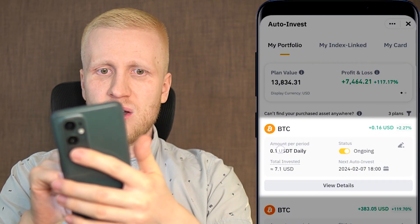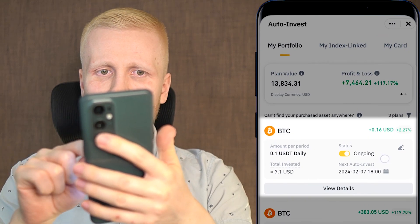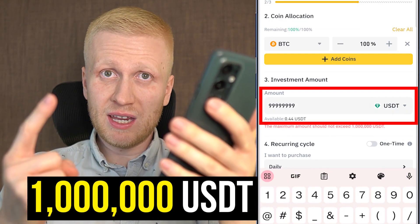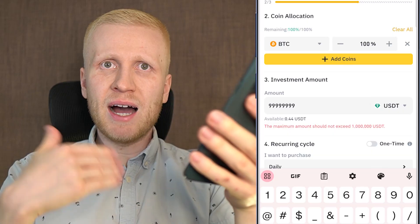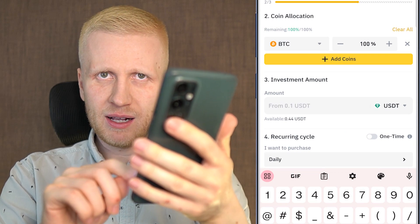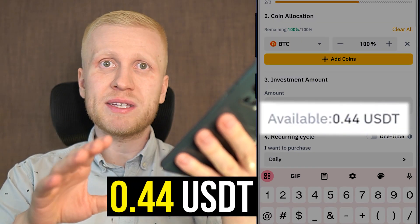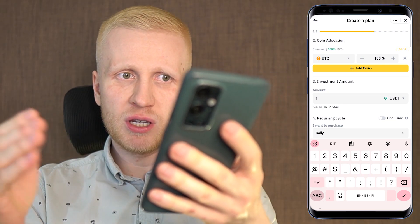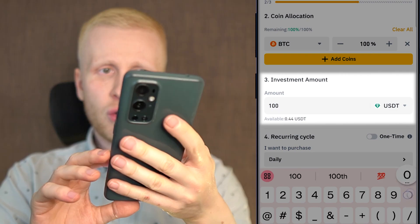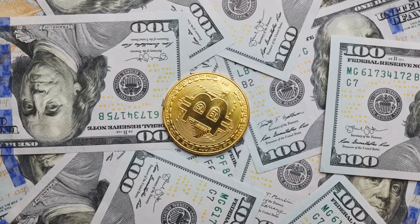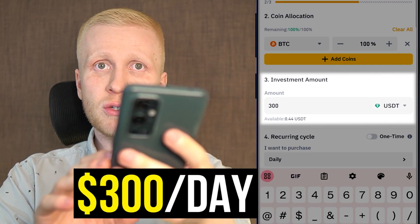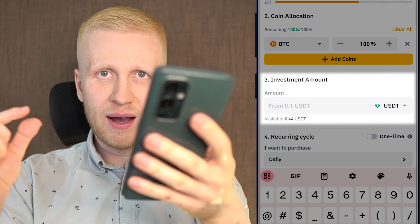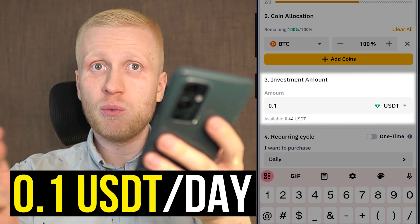I have proven you can make money with a very small amount — I have a plan with 0.1 USDT daily that is also making profits. The maximum is 1 million USDT per day, so even the richest and poorest people can use this bot. I recommend you start with as much as possible — for example $10,000 converted into Bitcoin via Auto Invest at $300 a day, $10 a day, $1 a day, or at least 0.1 USDT per day.